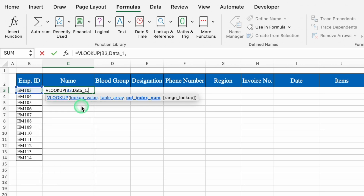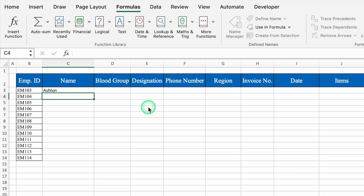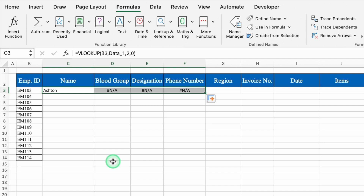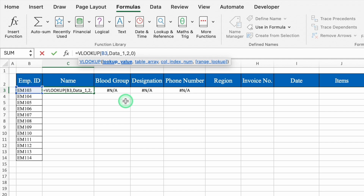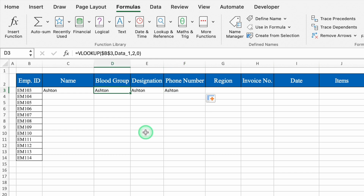Comma — name was in column number 2, so we will put 2, as we have to provide the column index number. Comma 0 for exact match. Close bracket and hit Enter. We got the name. Let me drag this to the right and we got an error, because we haven't locked the lookup value. Let's go to the formula bar and lock the lookup value with F4. Hit Enter. Now drag to the right — no error, but we got name everywhere, and this time our data is vast. So it's not possible to change the column index number again and again. To overcome this issue, we are going to use the COLUMN function.